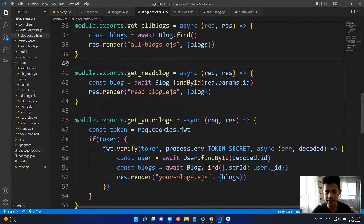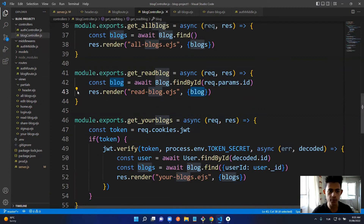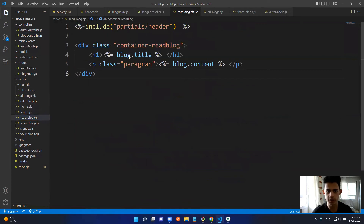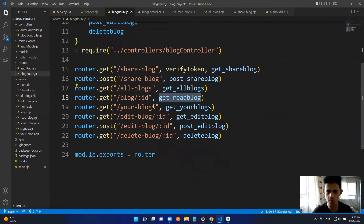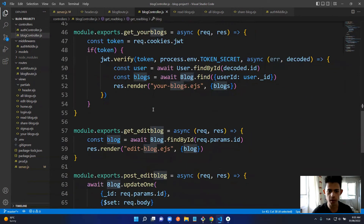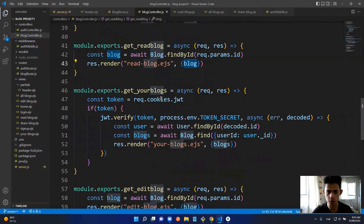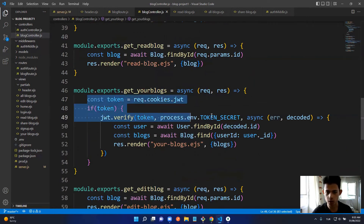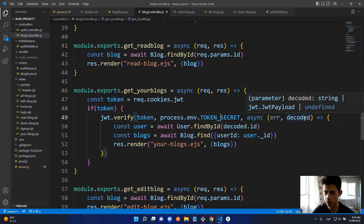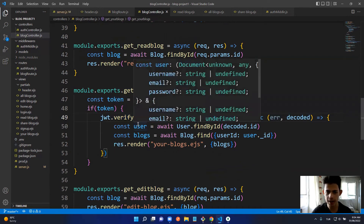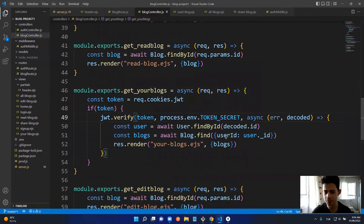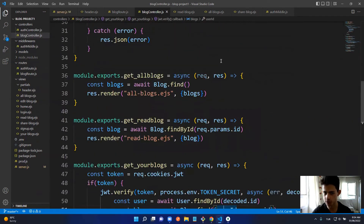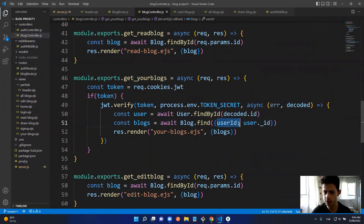In the blog route, '/blog/:id' maps to getReadBlog. In the controller, we get the block using request.params.id and find that blog object. In readBlog.ejs, we display the blog's title and content to the user. Next is the 'Your Blogs' page — in getYourBlogs we verify the token, find the user from the decoded ID, then find all blogs matching that user's ID.